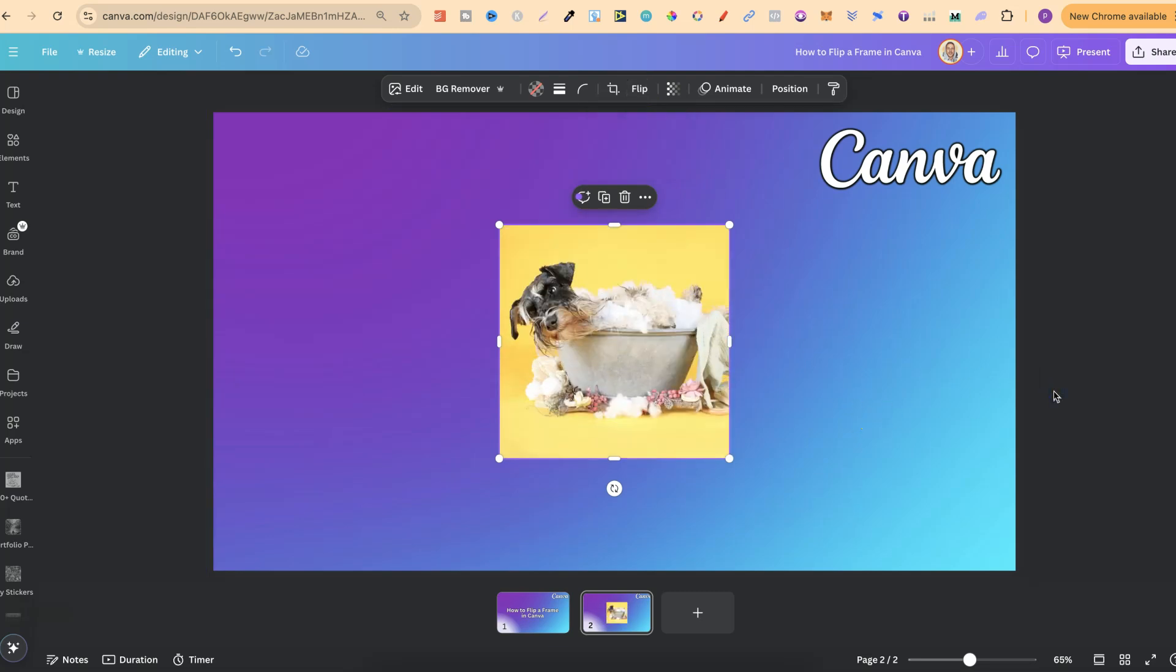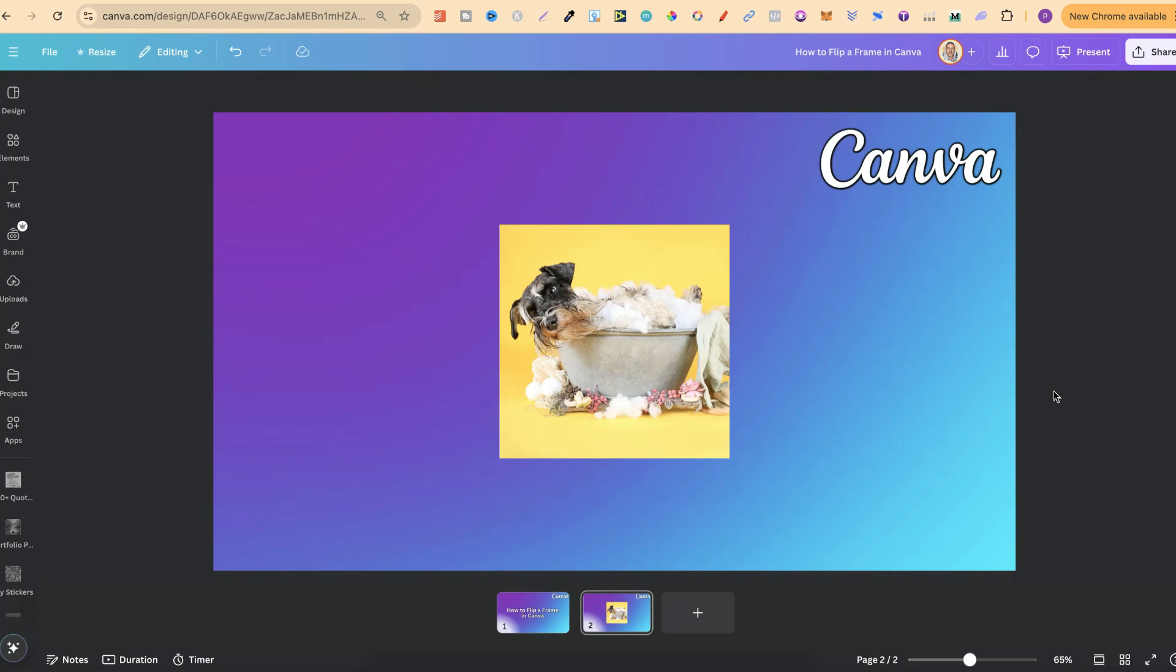So always remember, you can't actually flip a Canva frame unless you have an image inside that. But nonetheless, that's how simple it is to flip a frame here in Canva.